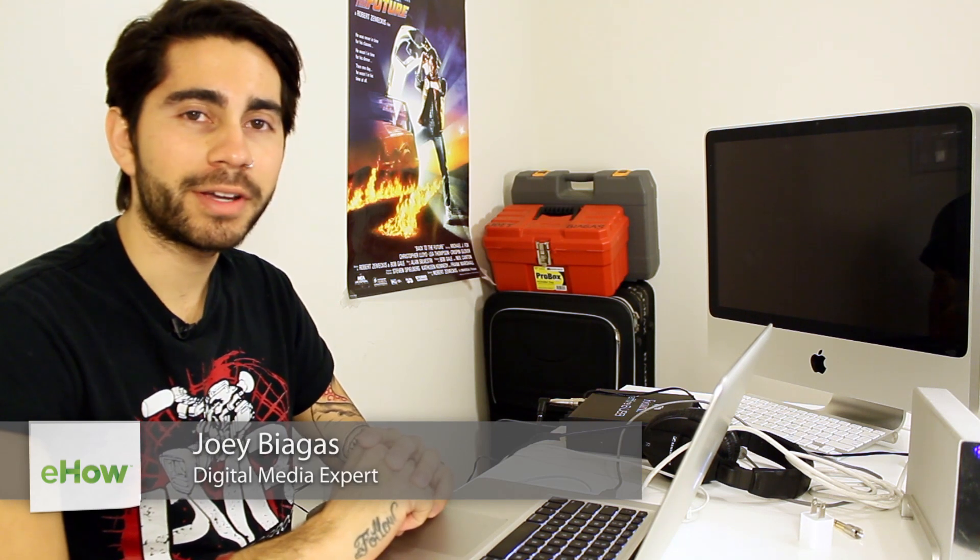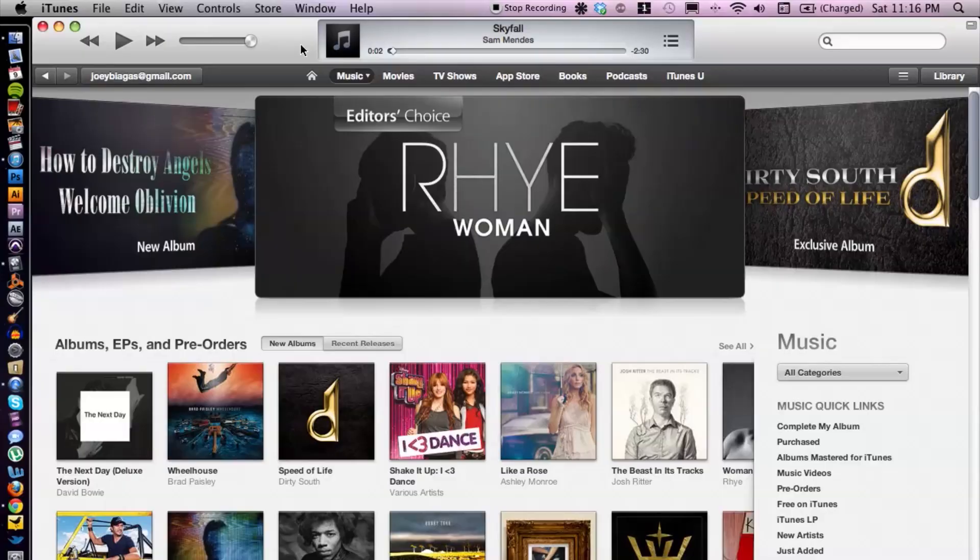Hey, what's going on guys? My name is Joey Biagas and I'm a digital media expert. Today I'm going to show you how to use an external hard drive for iTunes. Let's go ahead and hop onto the computer here. I have iTunes open.